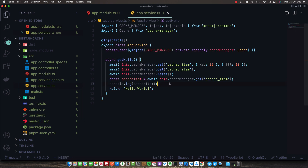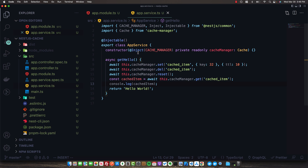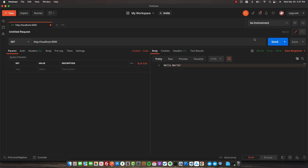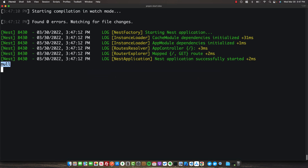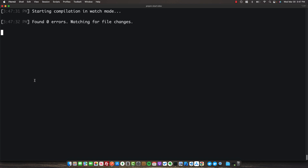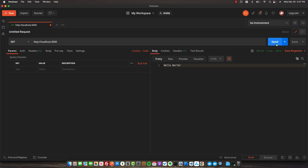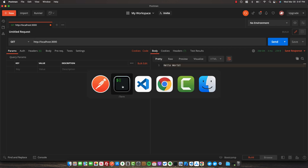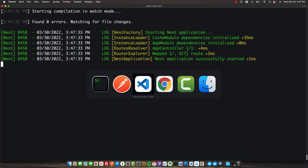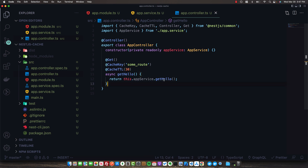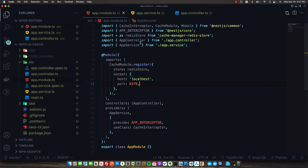Now we've successfully connected to our Redis store. In our app service, we're logging out the cached item, but since we've reset the store we should see null. Previously when we restarted the application, we'd lose all cached values because they live in memory. But now using a Redis store, the data persists after application restarts. Sending a few requests, we see one null log. After restarting the application and sending more requests, we see no console logs at all - because the response is still in the Redis store and we never had to call appService.getHello.